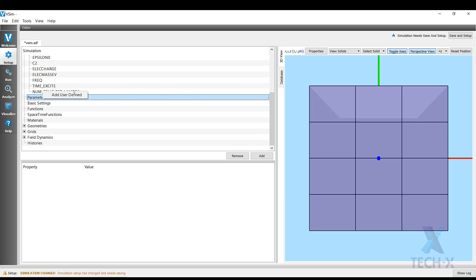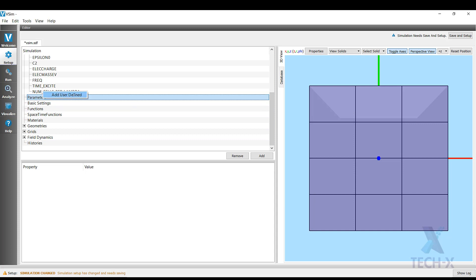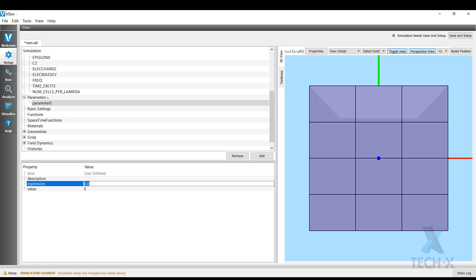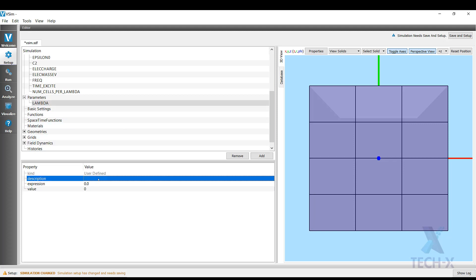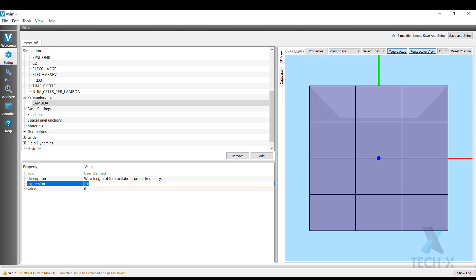First parameter I want to add is actually the wavelength, so I want to add a parameter named lambda, description wavelength of the excitation current frequency. This will be the speed of light divided by the frequency that we defined.